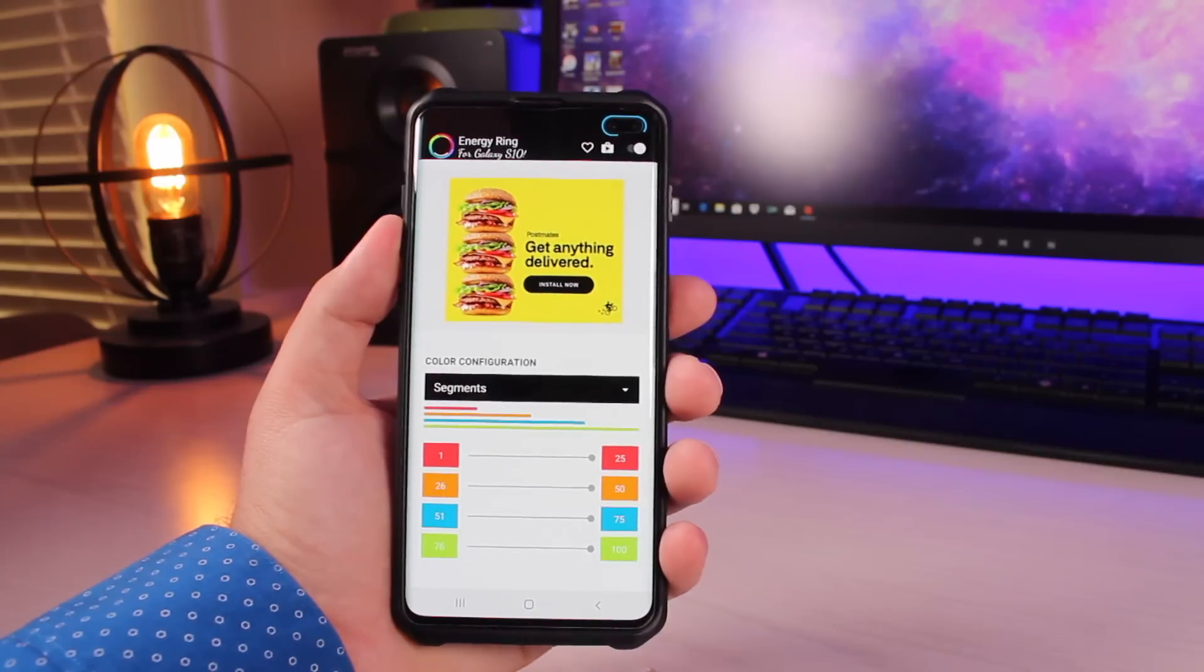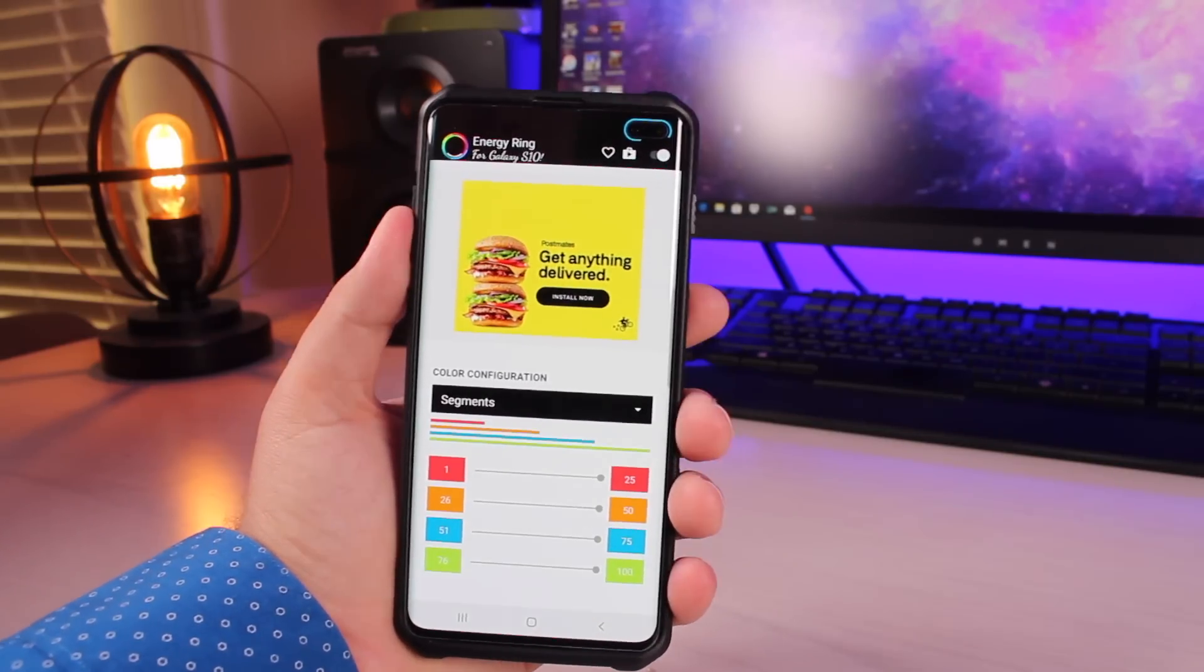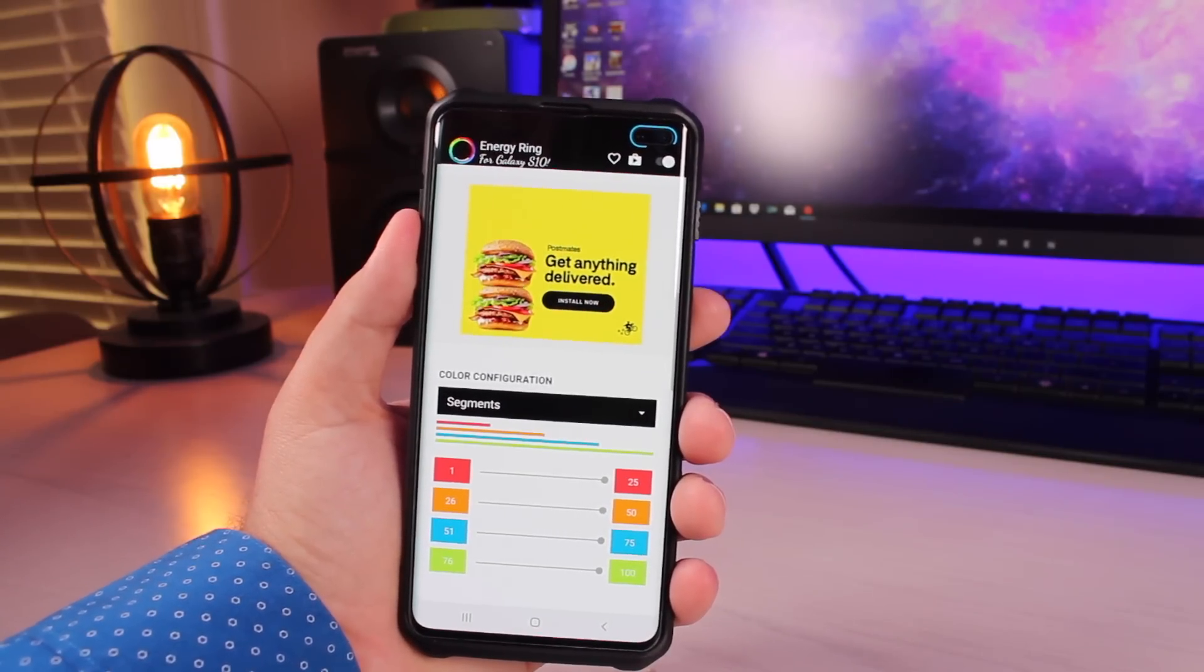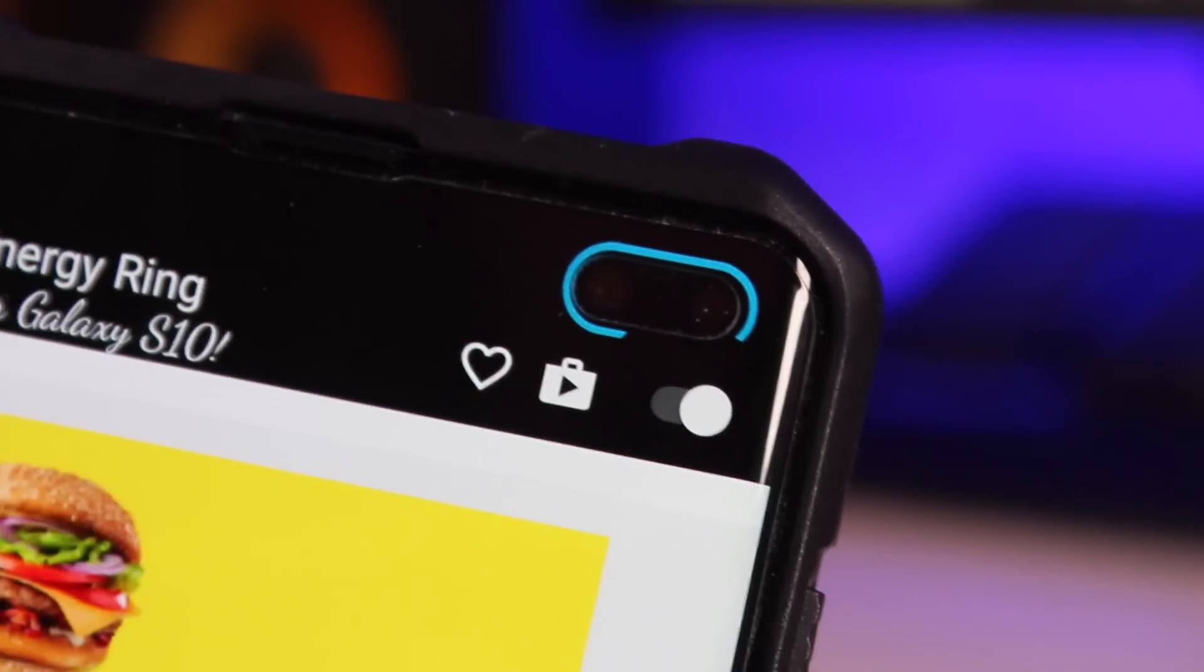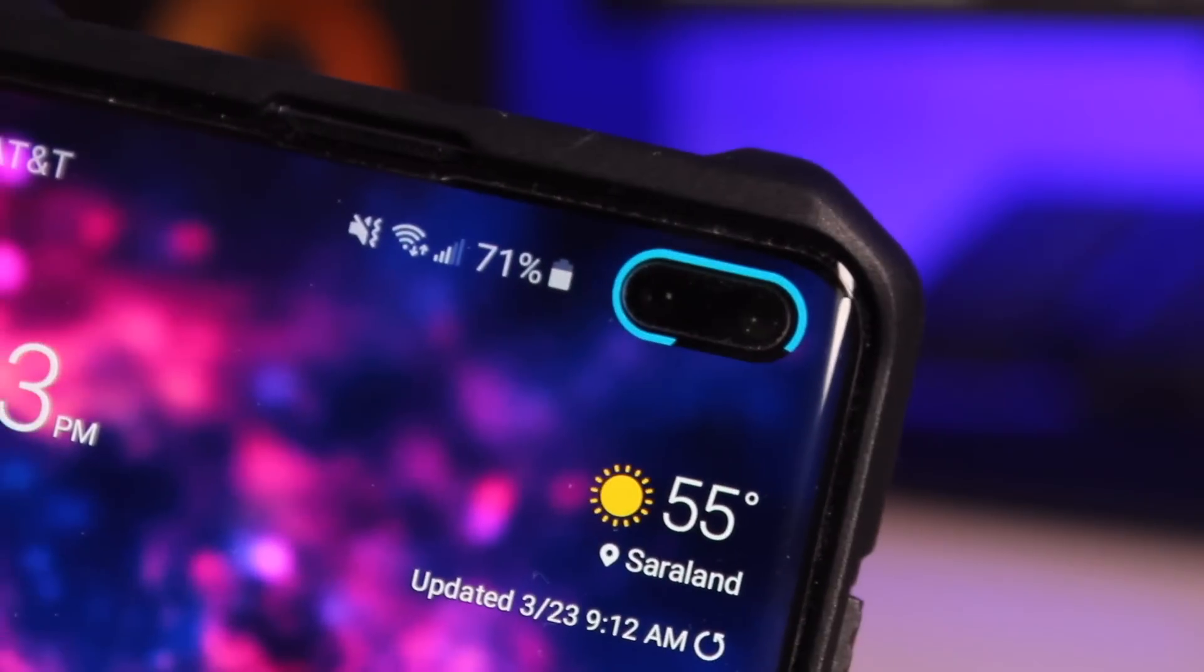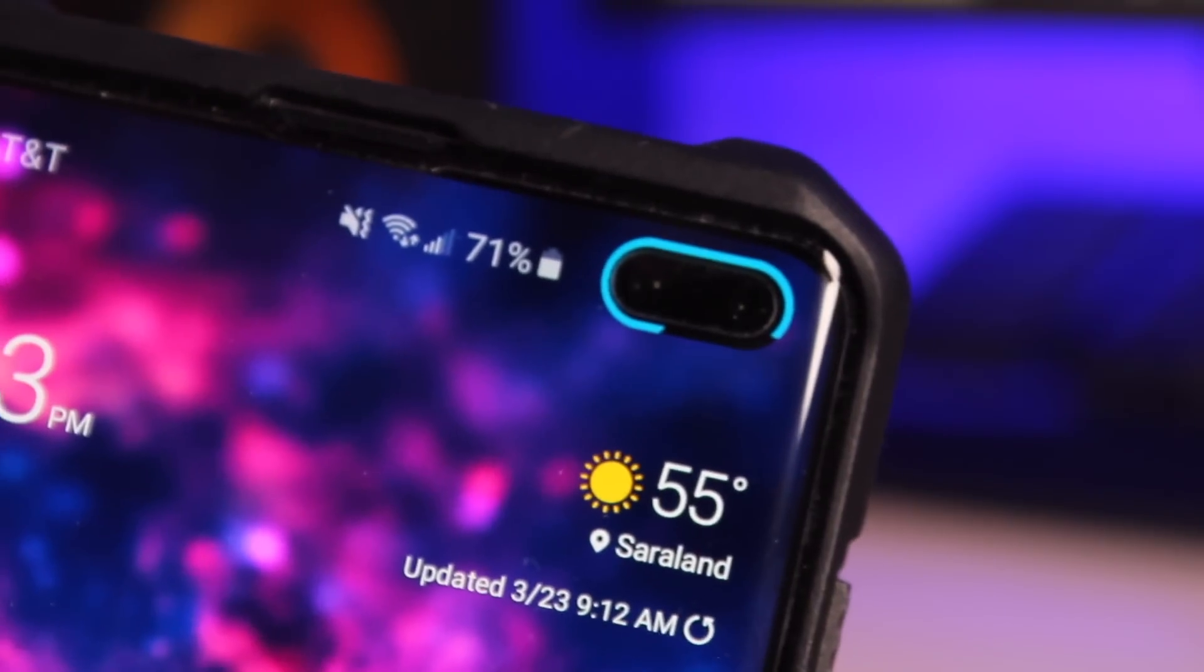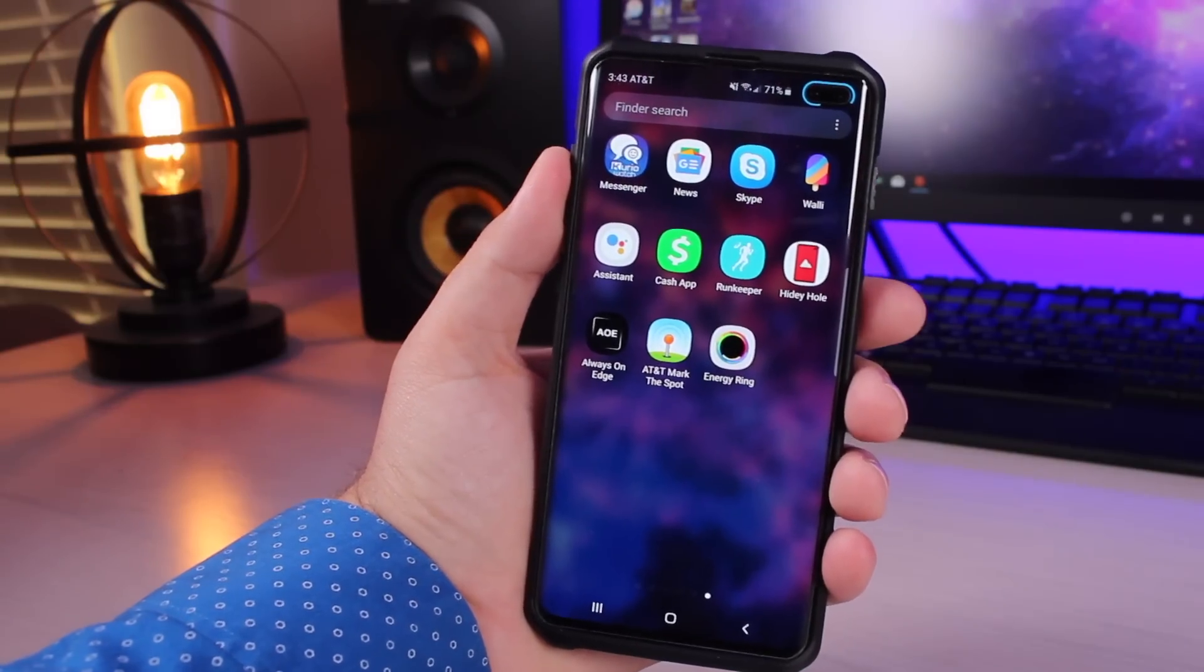Once it gets orange it's 26 to 50. It just gives you quick access to information about your battery level, and I think it just looks super super sharp. So that's Energy Ring for the Galaxy S10 and S10 Plus.